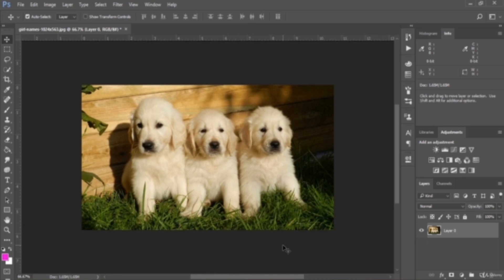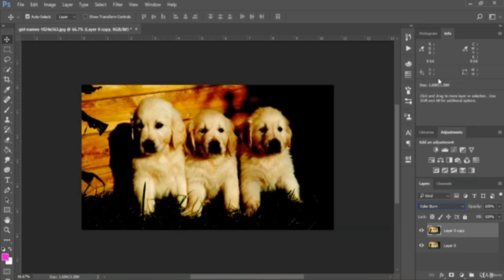The result is very similar to the effect you would get when using the Burn tool to darken an image. Let's make a copy of that layer, then change the blend mode to Color Burn. It makes the image much darker — that's the result. It makes things darker than any other blend mode in this category.